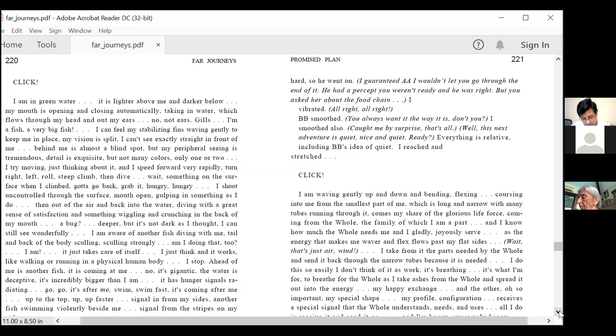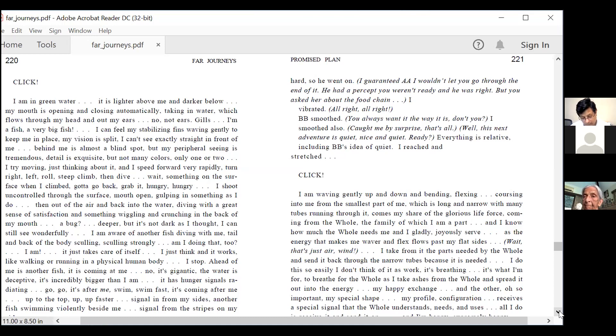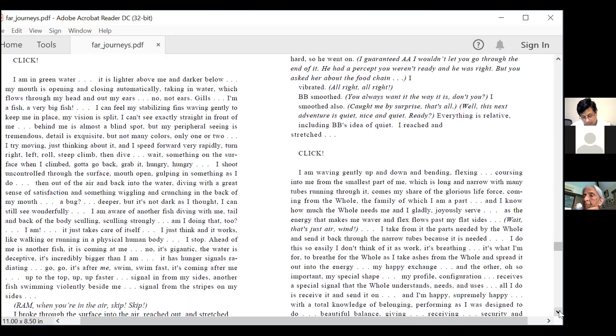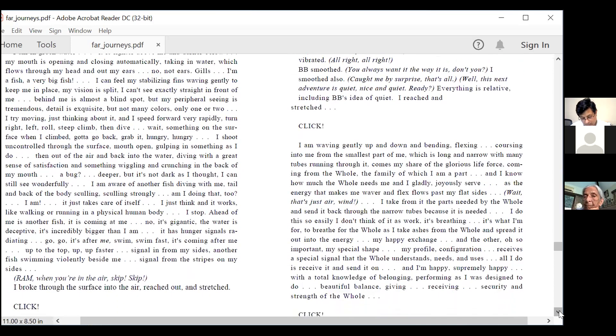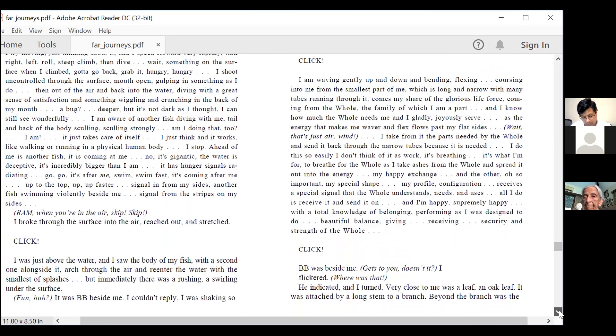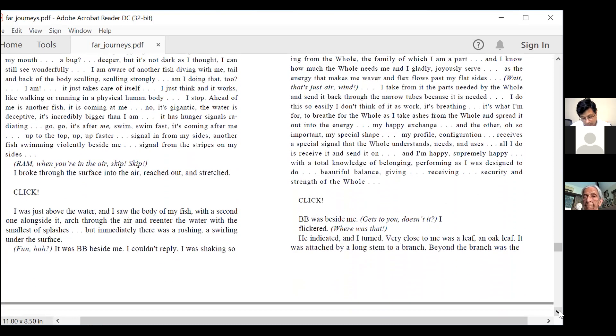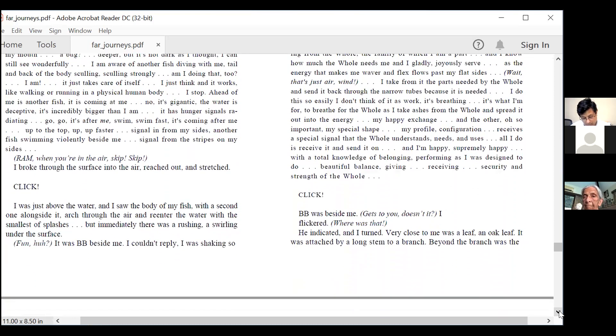Like walking or running in a physical human body. I stop. Ahead of me is another fish. It is coming at me. No. It's gigantic. The water is deceptive. It's incredibly bigger than I am. It has hunger signals radiating. Go. Go. It's after me. Swim. Swim fast. It's coming after me. Up to the top. Up. Up faster. I broke through the surface into the air. Reached out and stretched.